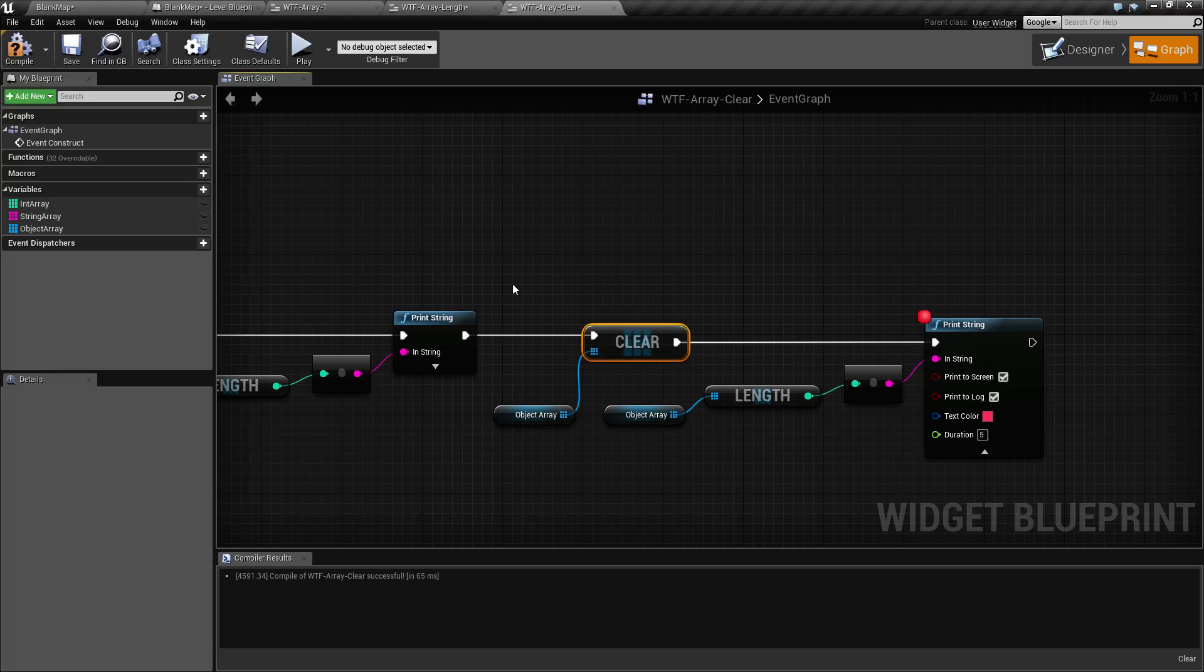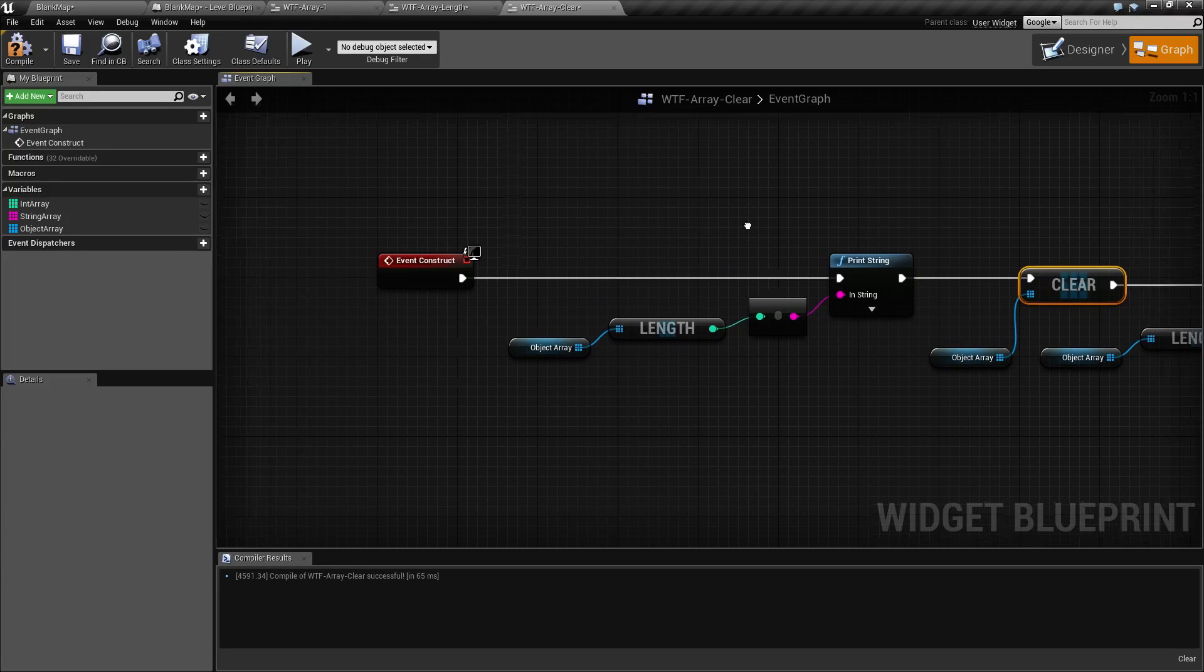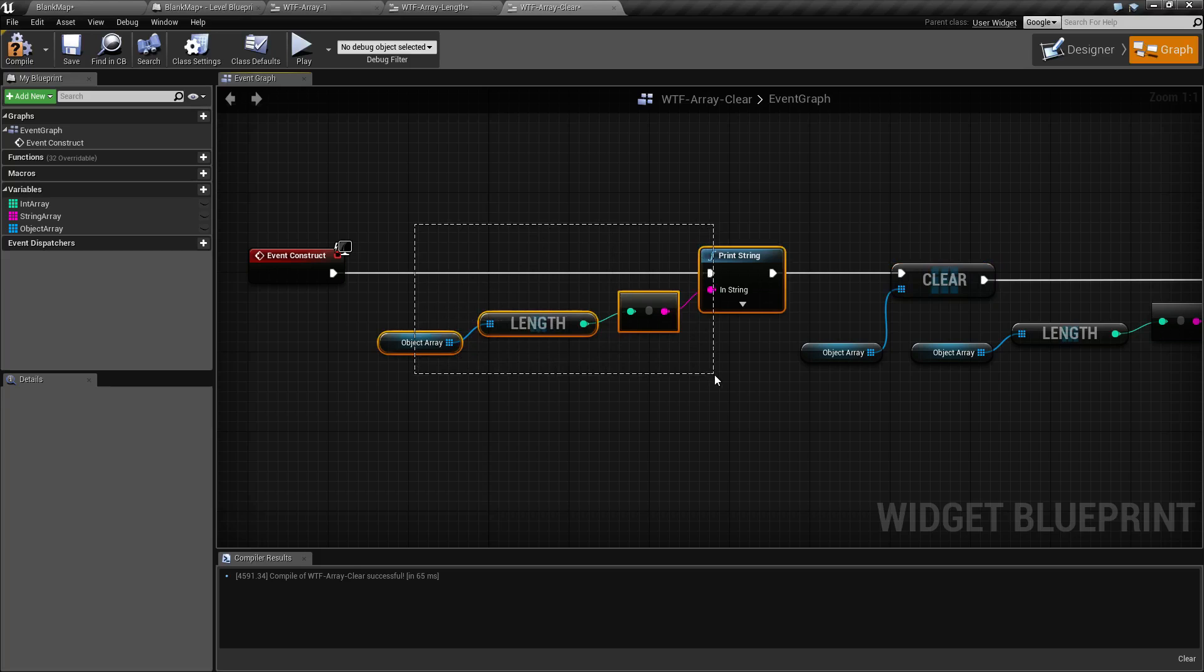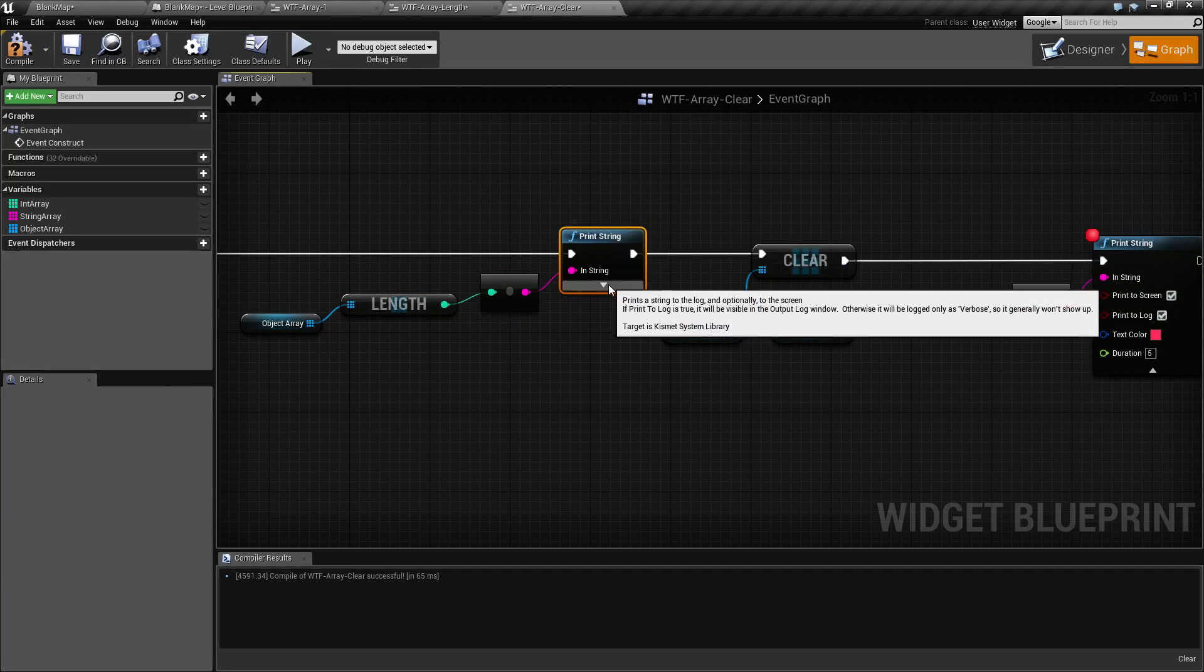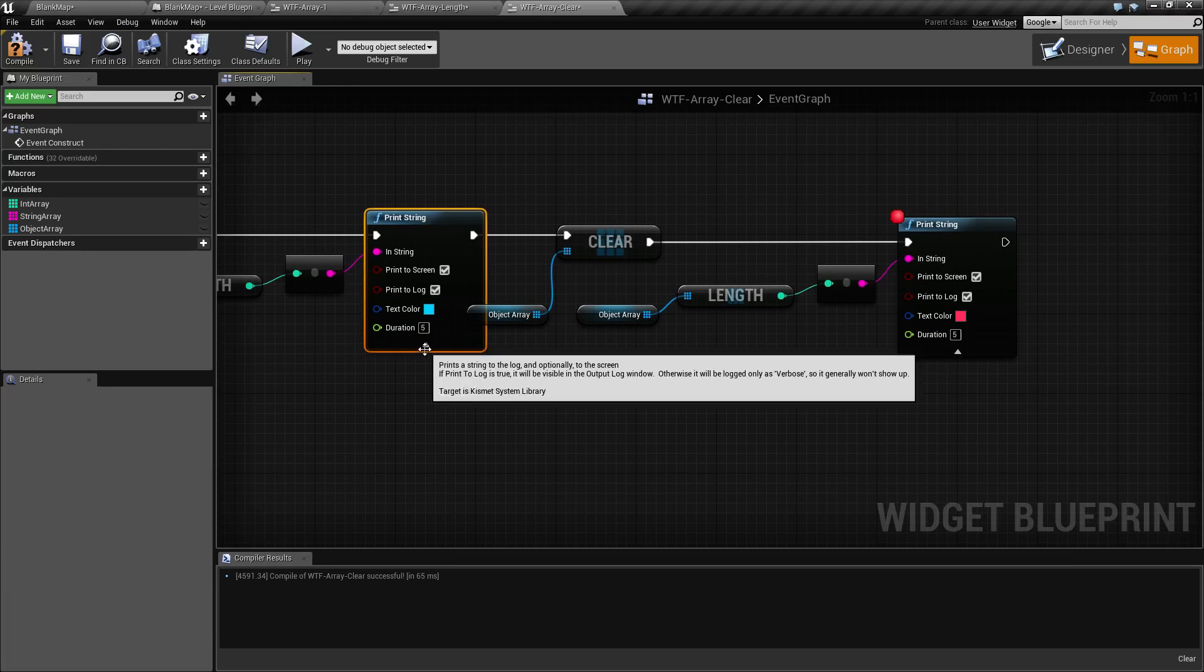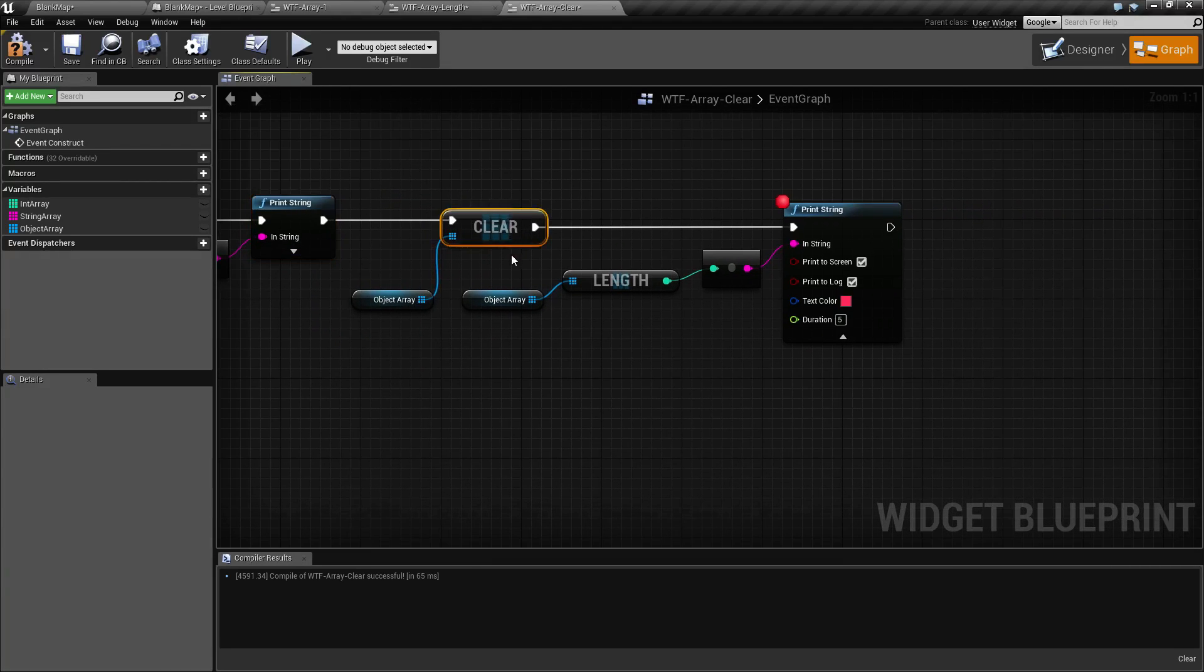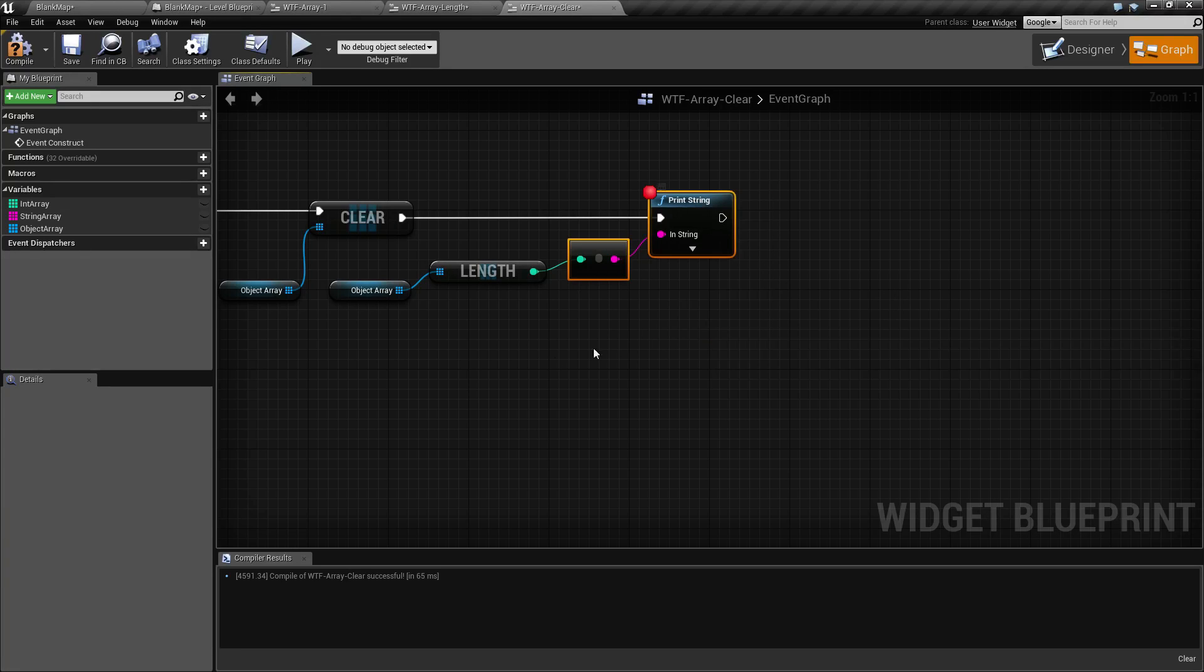So for example here, what I'm doing is taking the length of our array, printing it to screen, and I'm going to print it in a blue color. Then I'm going to clear the array and then print out the array again in a red color for the length.